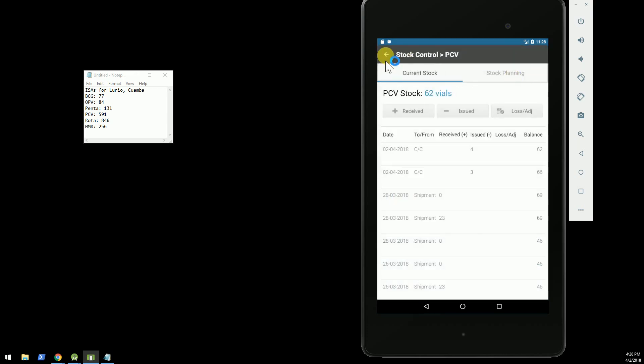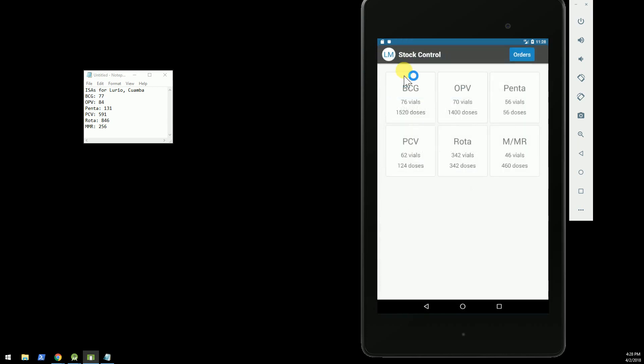The new features that we built for the integration include the ability to request an order directly from the OpenSRP Android client and have that order go up to the OpenSRP server, which automatically calculates the reorder amount based on ideal stock amounts and pushes the order into the OpenLMIS Logistics Management Information System.